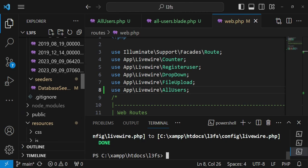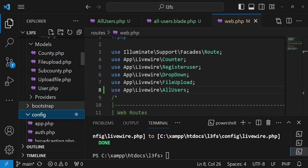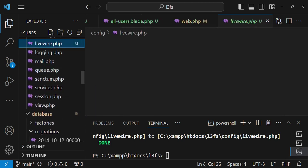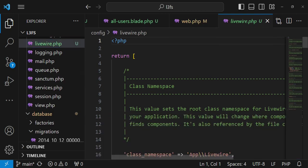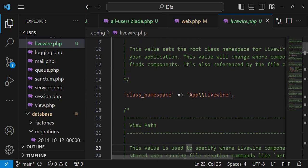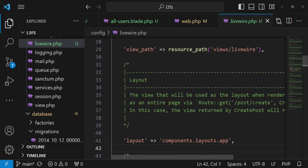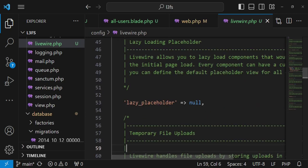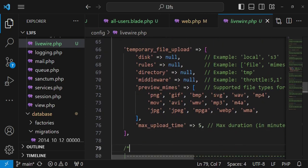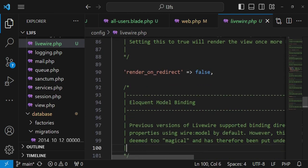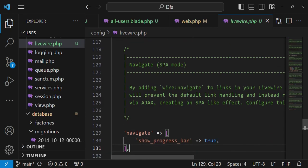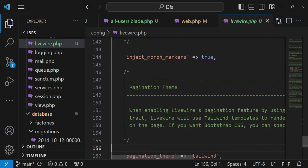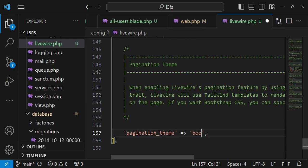When I run that command our configuration file has been published. If we are to open our files the config file, so you open config, there is a folder that is called config. Inside here we are going to see that we have a class that is called live wire. So inside here we have the configuration, the default ones. You can see the name spacing is app livewire and then of course the path views livewire and then the components is components layout app. And then of course placeholder, the lazy placeholder is set to null and then the file uploads. And then at the end we have pagination theme tailwind. That is what I wanted us to modify. I'm going to set it to bootstrap and I will save.